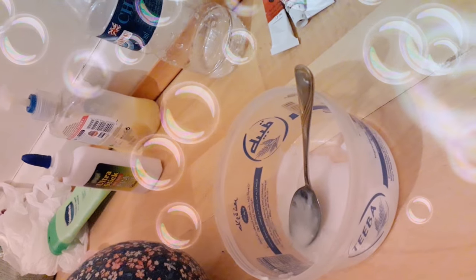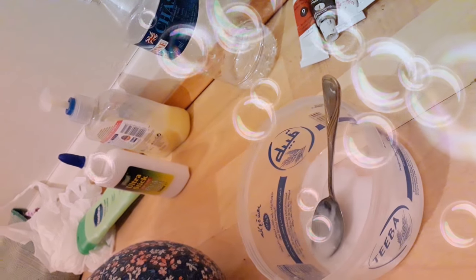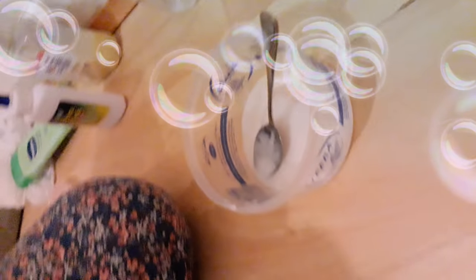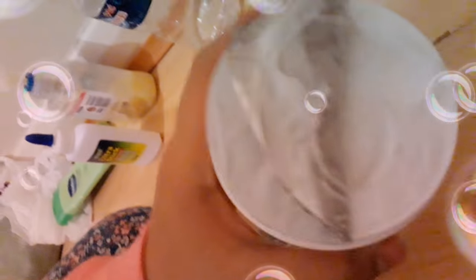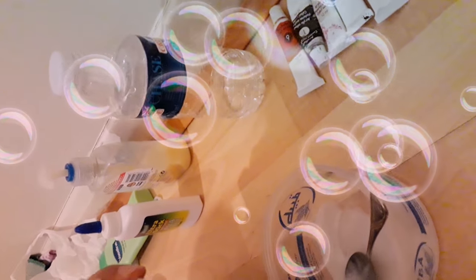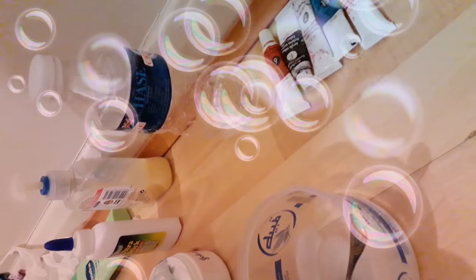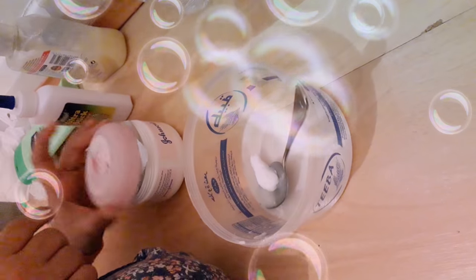So since we have run out of Vaseline, we're gonna use Johnson's cream. So you can see the Johnson's cream, nice and fresh. So we're just going to take some and place it in.